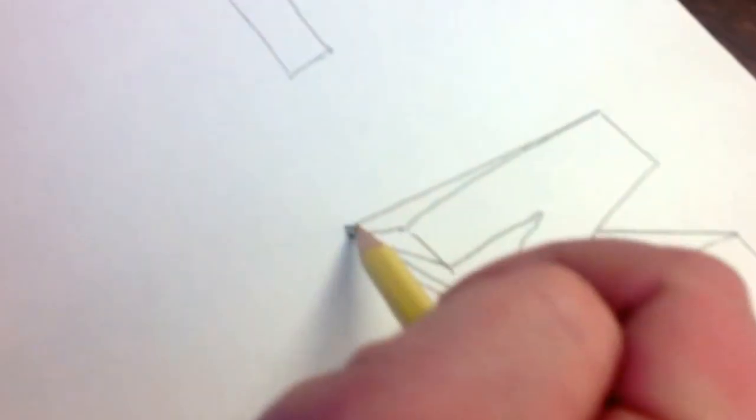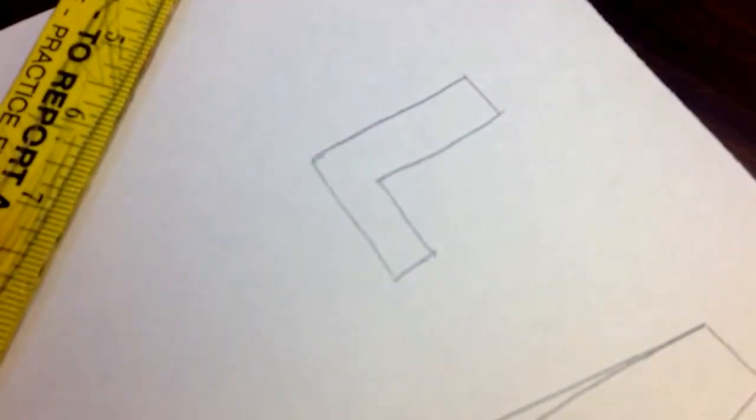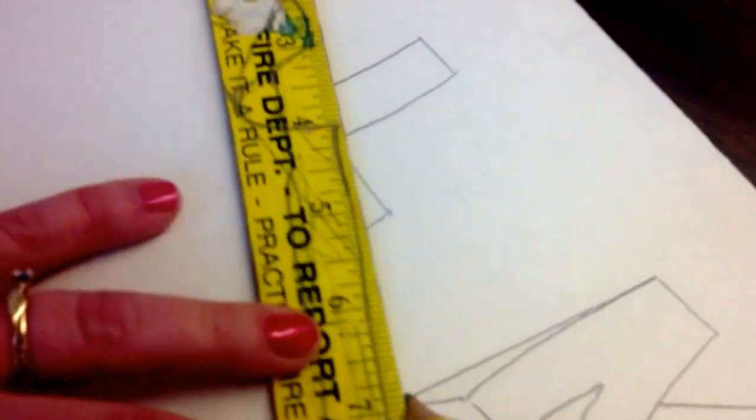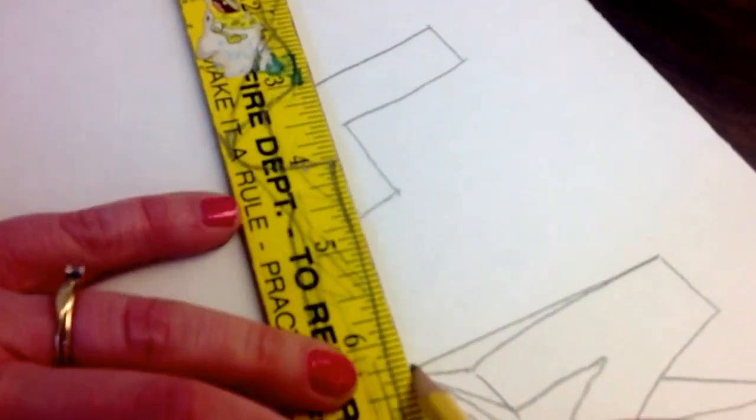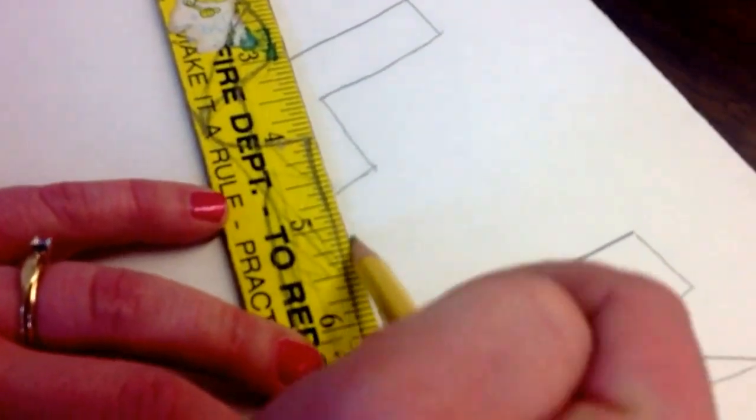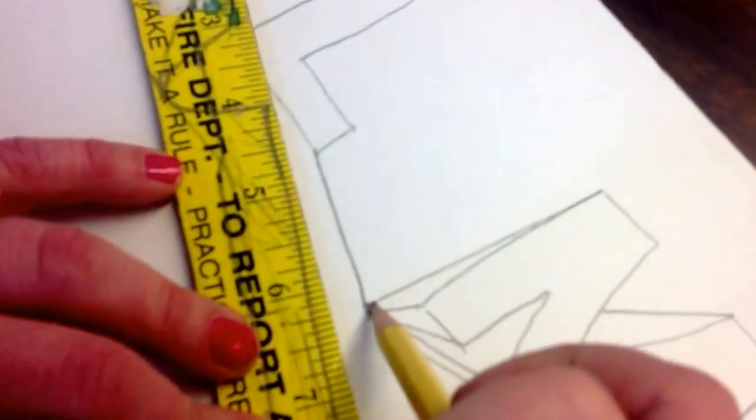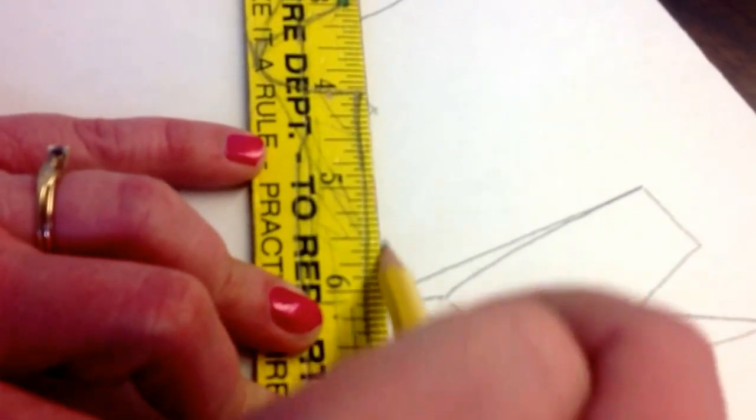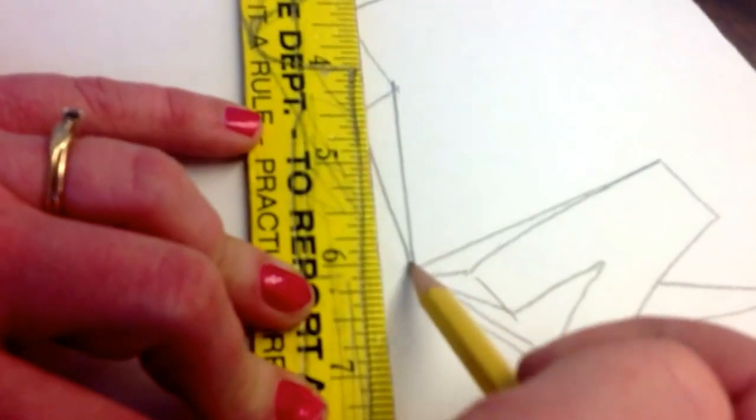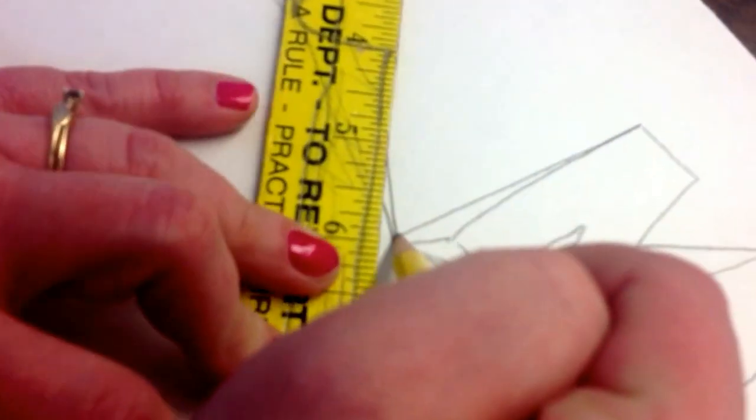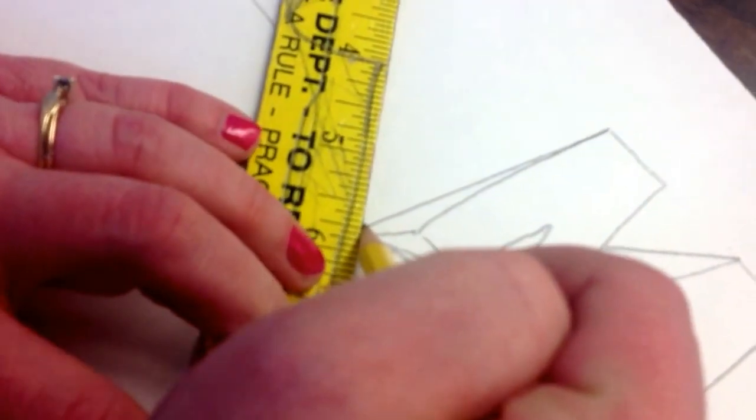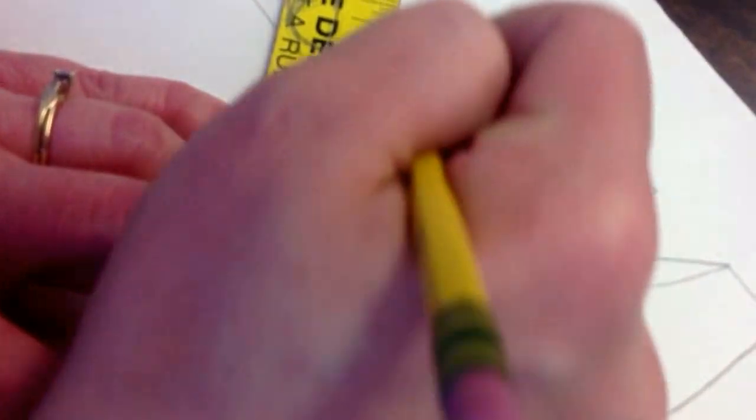Let's do my letter L. Audrey, you're doing a good job. Do you see my letter L? And again, this is called one-point perspective.